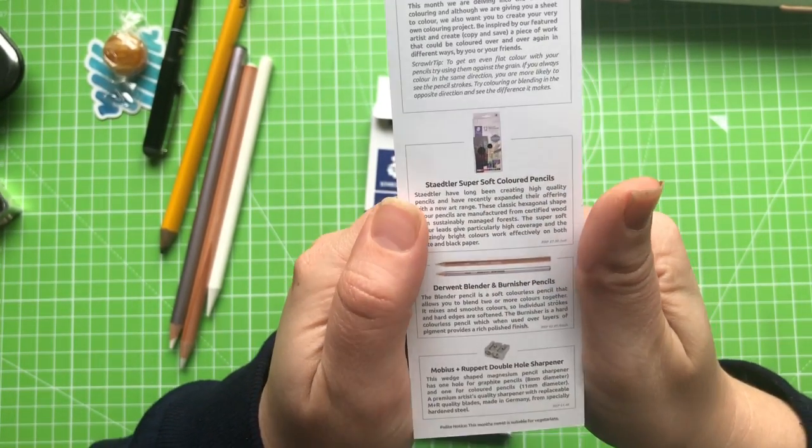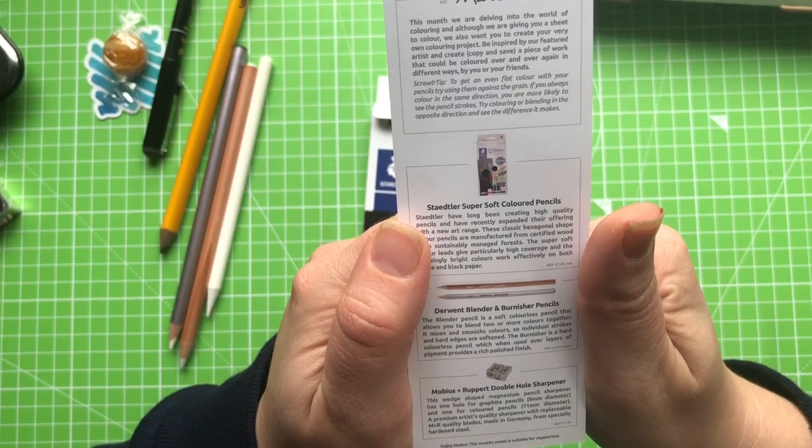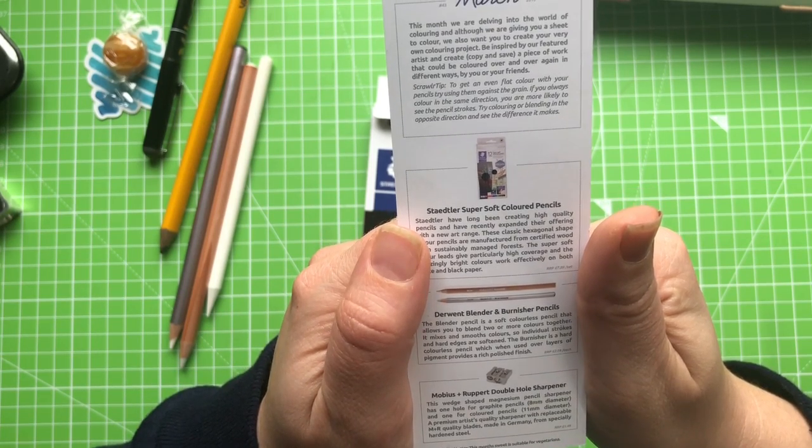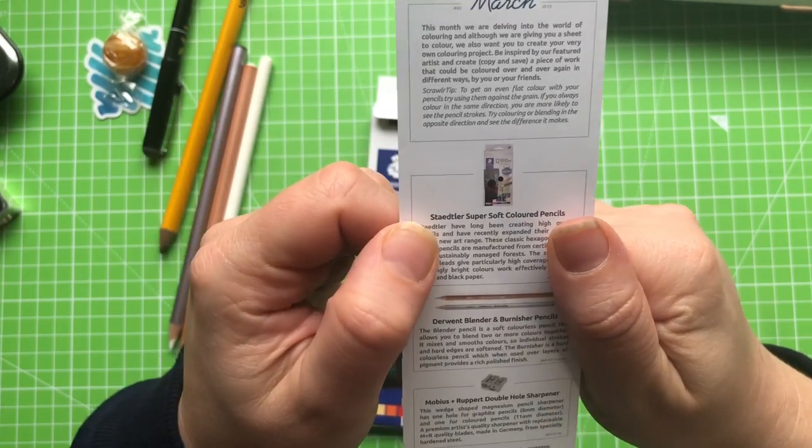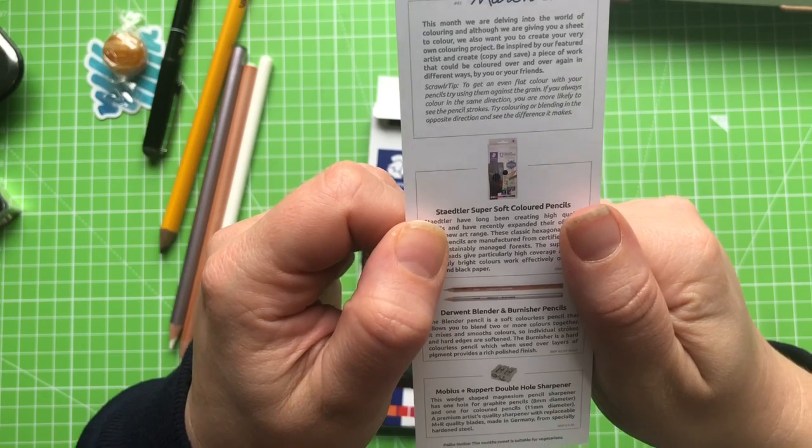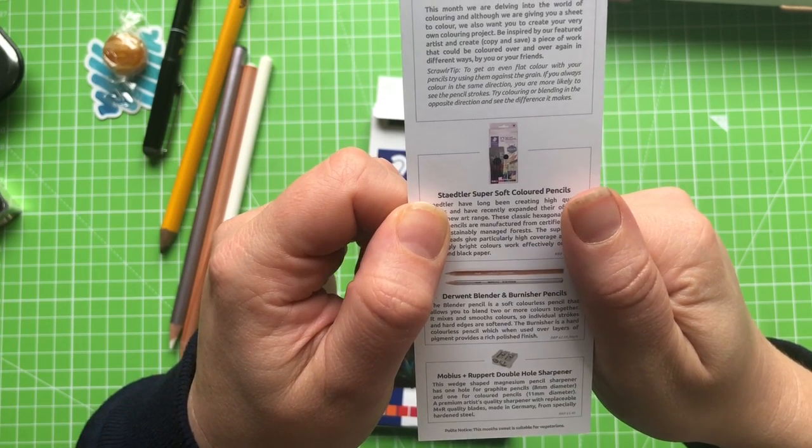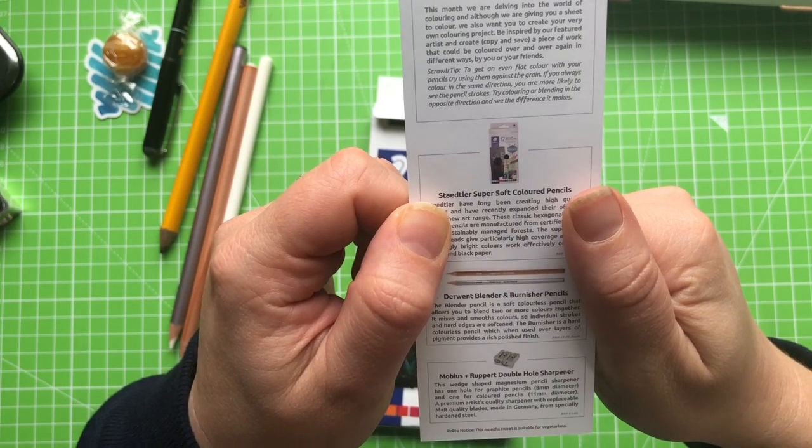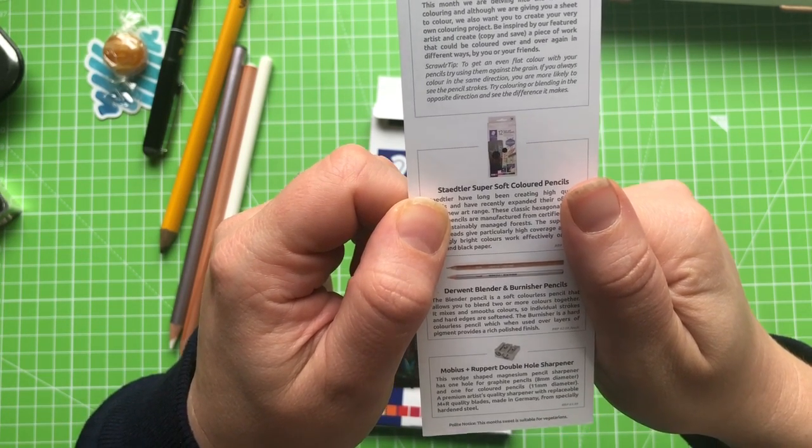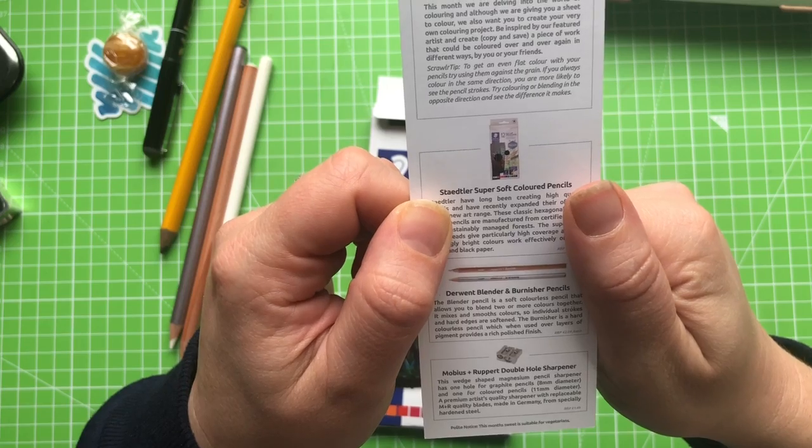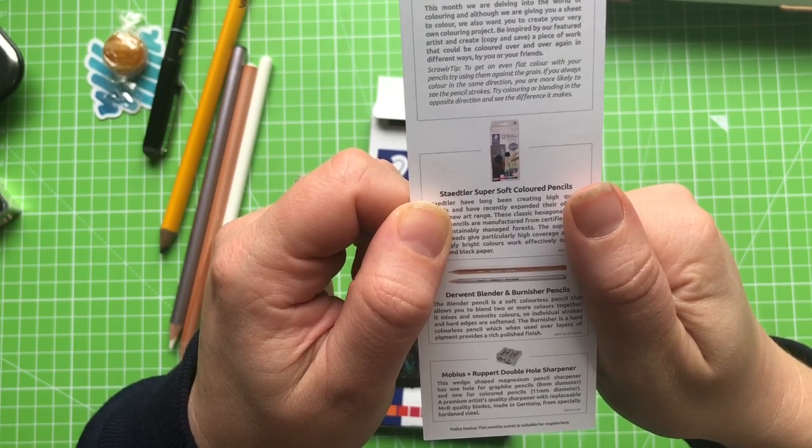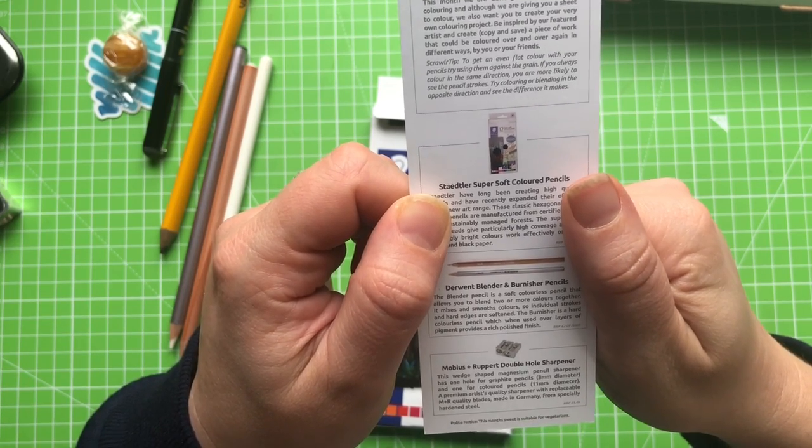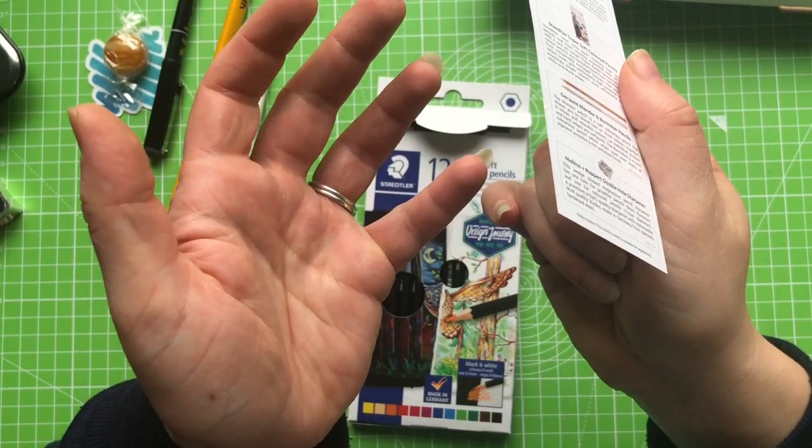Blender and burnisher pencils. The blender pencil is a soft colourless pencil that allows you to blend two or more colours together. Well that makes sense. It mixes and smooths colours so individual strokes and hard edges are softened. The burnisher is a hard colourless pencil which when used over layers of pigment provides a rich polished finish. Isn't that pretty much what I said?